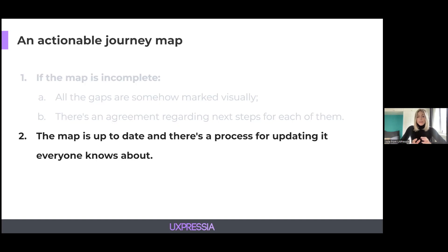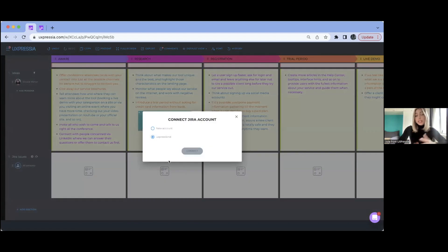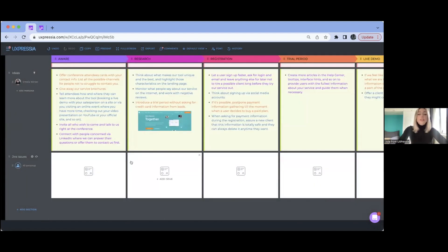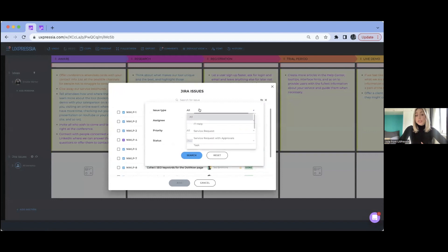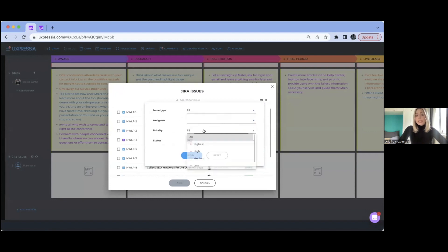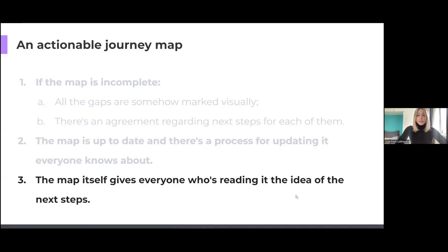At UXpressure, we have a couple of integrations you might use for your project. Now I'm switching to our platform to show you what it looks like. One of the integrations is with Jira. To make it work, you can just add a Jira Issues section to your map and configure the account — connect your Jira account to UXpressure. After that, you'll be able to filter your issues by different criteria, like issue type, assignee, priority, and status. And you'll be able to attach an unlimited number of issues per stage.